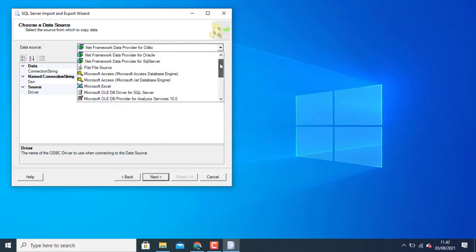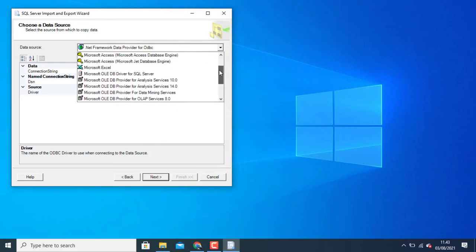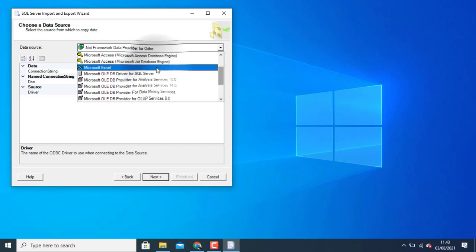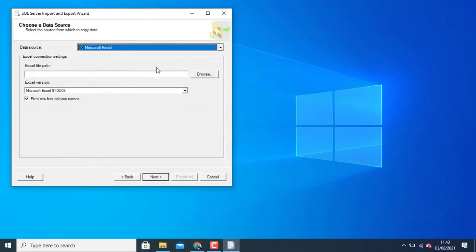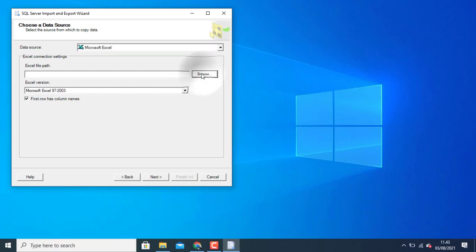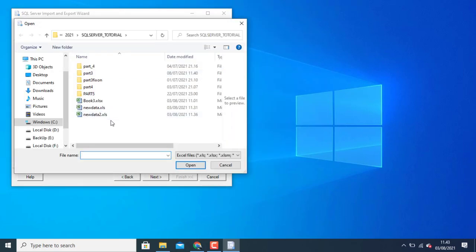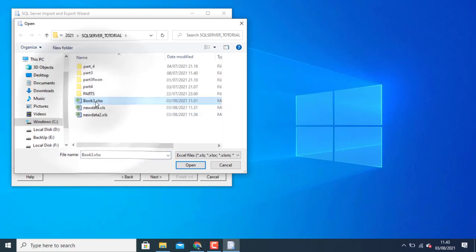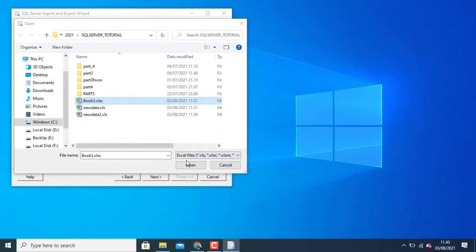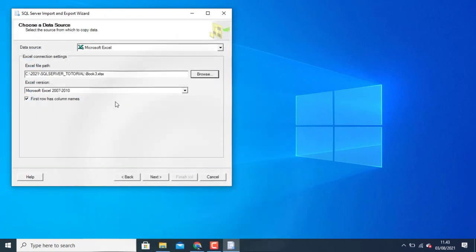In data source I can choose Microsoft Excel. Browse in your path. Choose your Excel version.